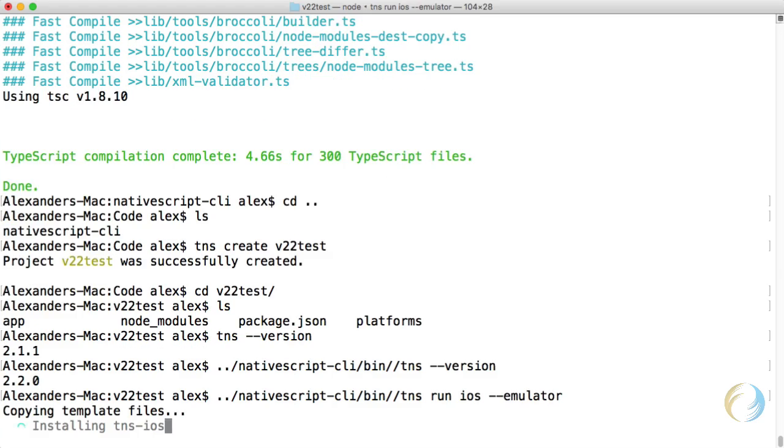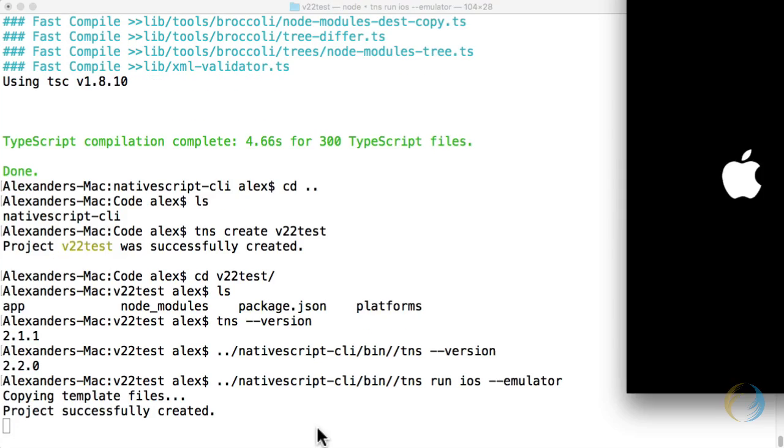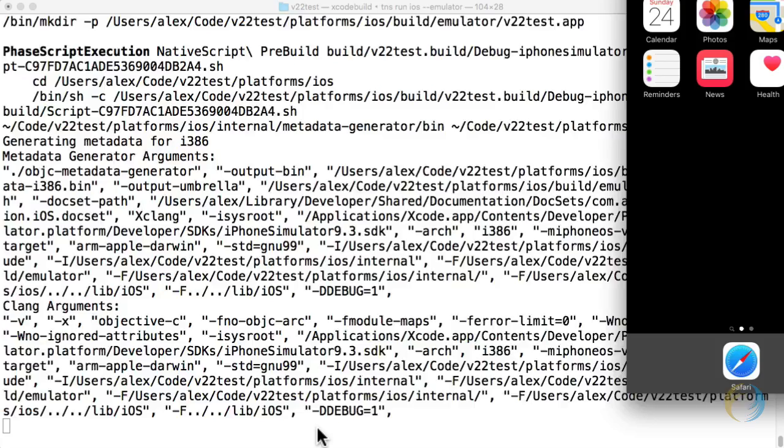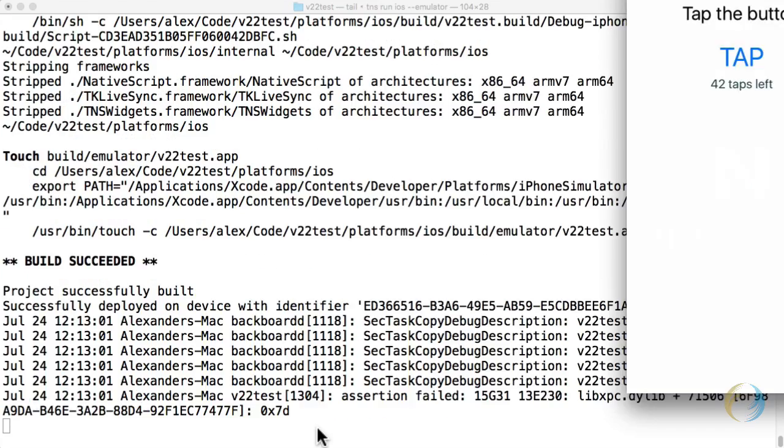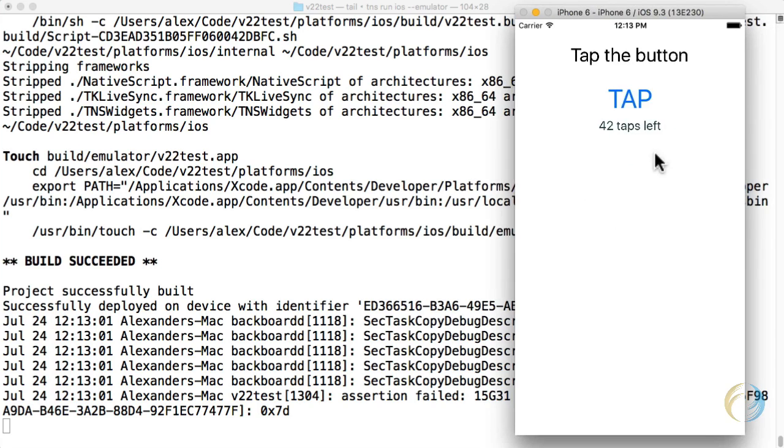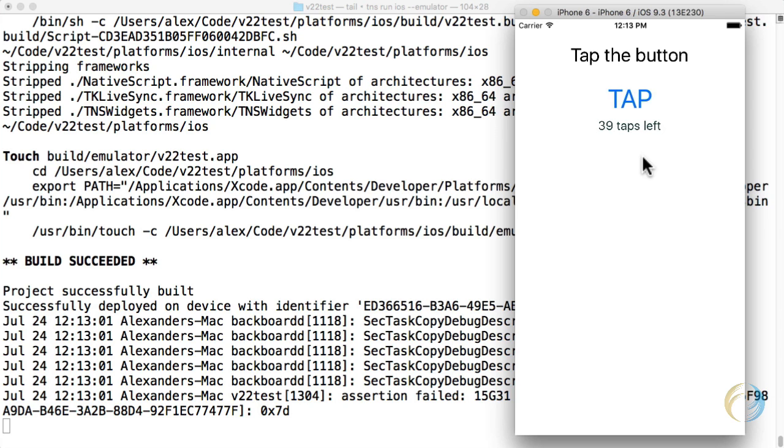And just to give you a quick sample, I'm actually going to run it. And that's our app running the latest version that's available under the master branch. Thanks for watching this video. I hope you enjoyed it. And feel free to contribute to NativeScript.